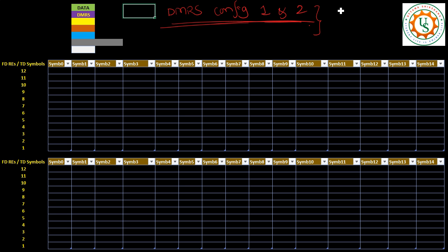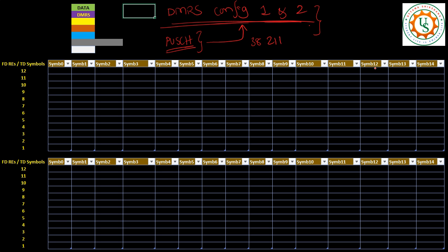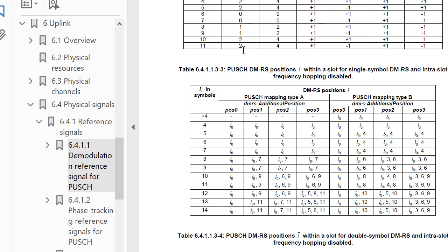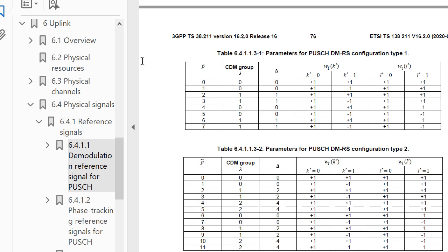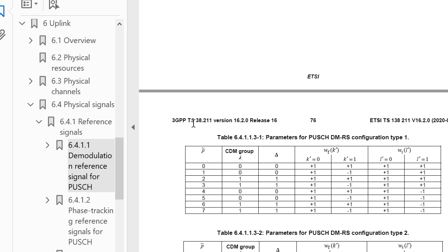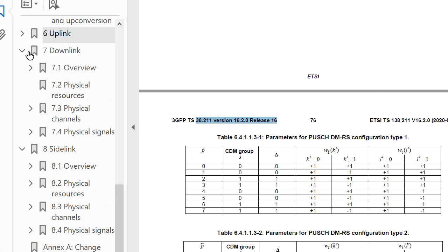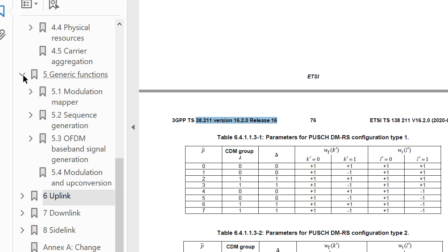I will talk about the concepts in the uplink, which is PUSCH. We will try to see the spec where these things are defined. Let me open 38.211 - the 5G spec. This is the spec related to 5G. I've gone to the uplink section - you can see there are lots of sections.